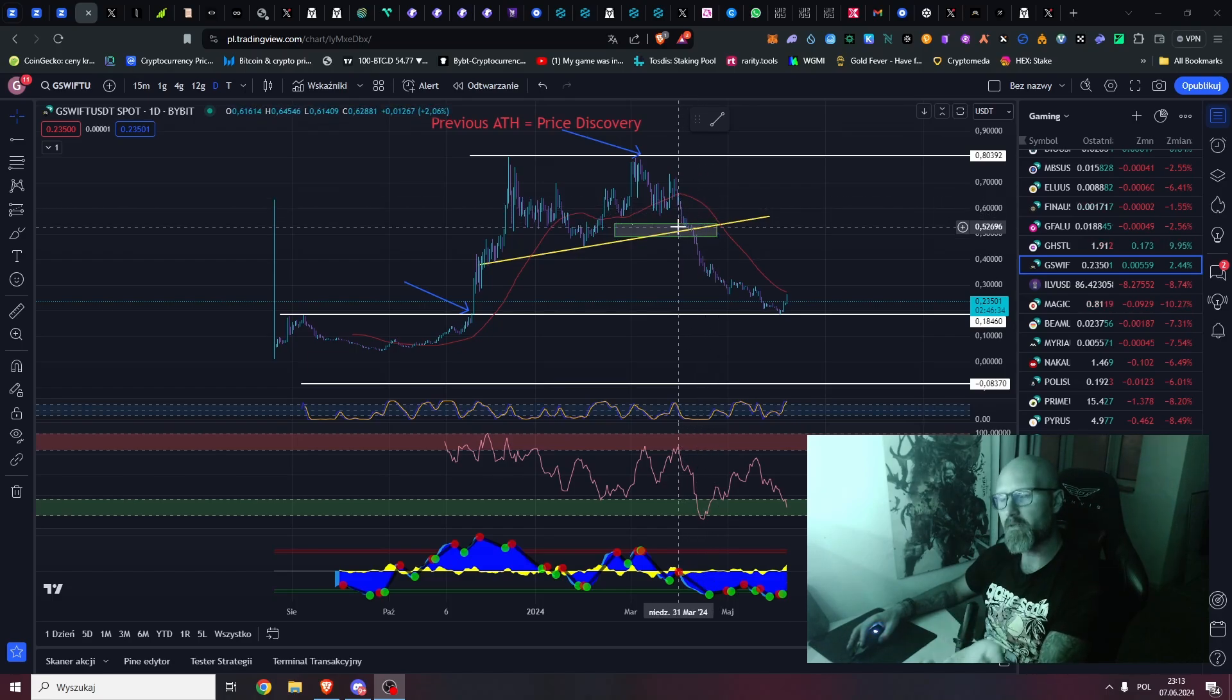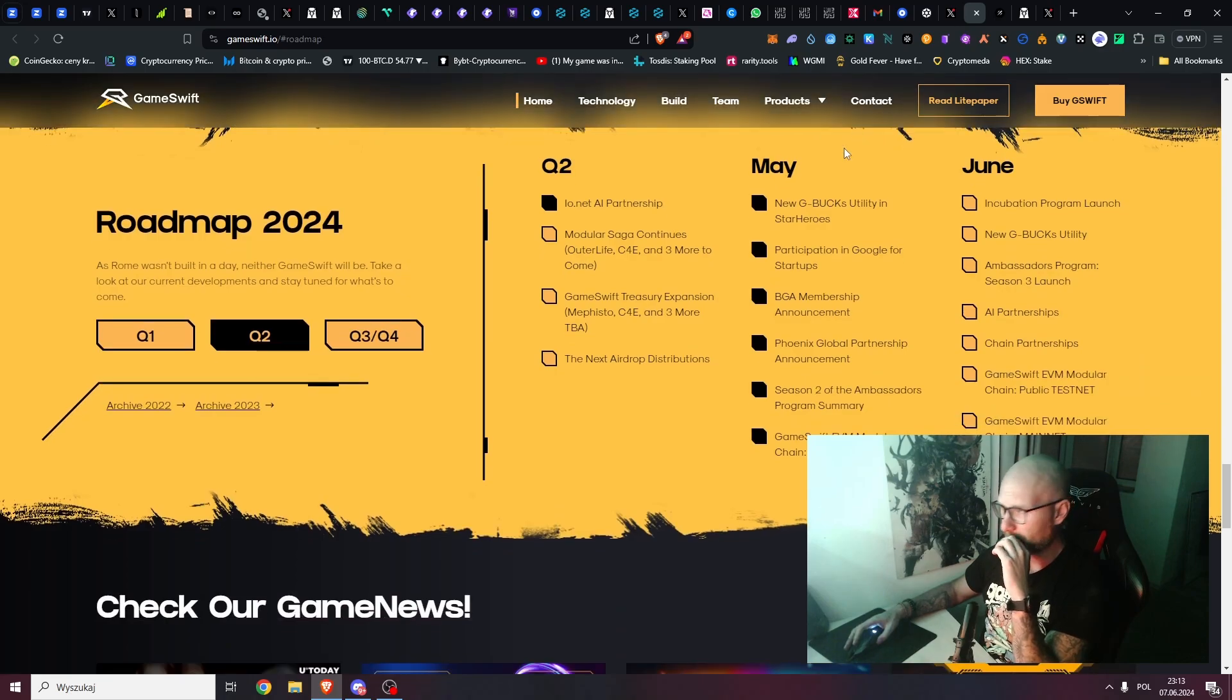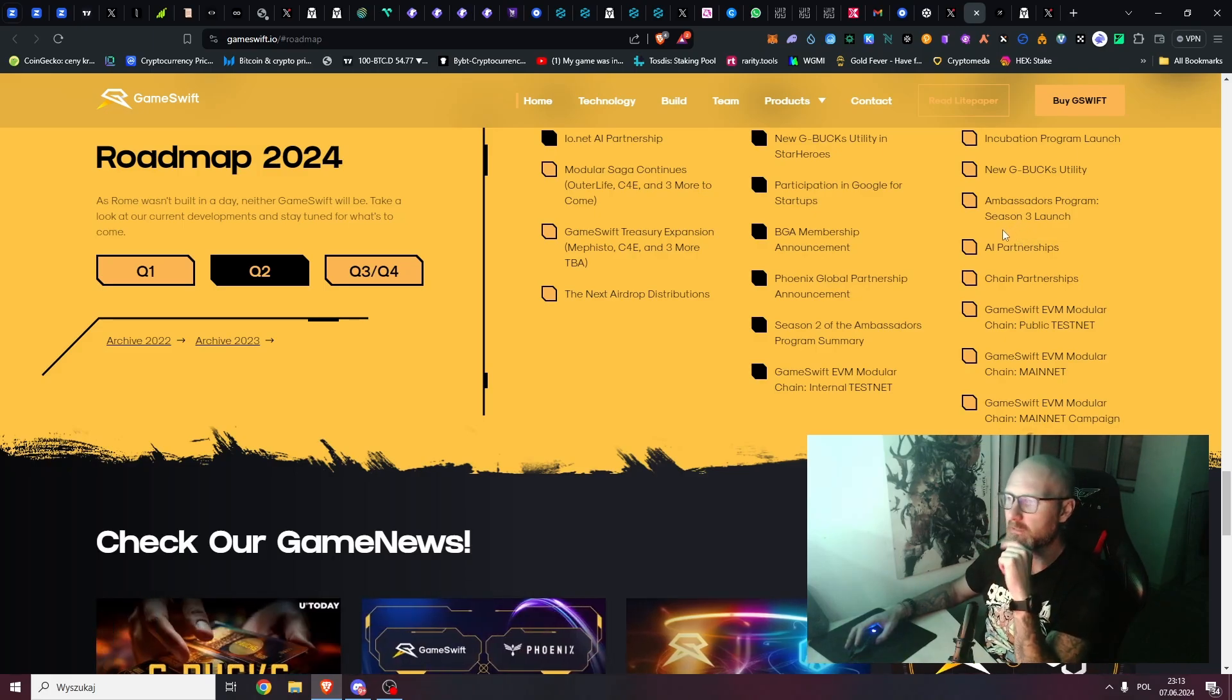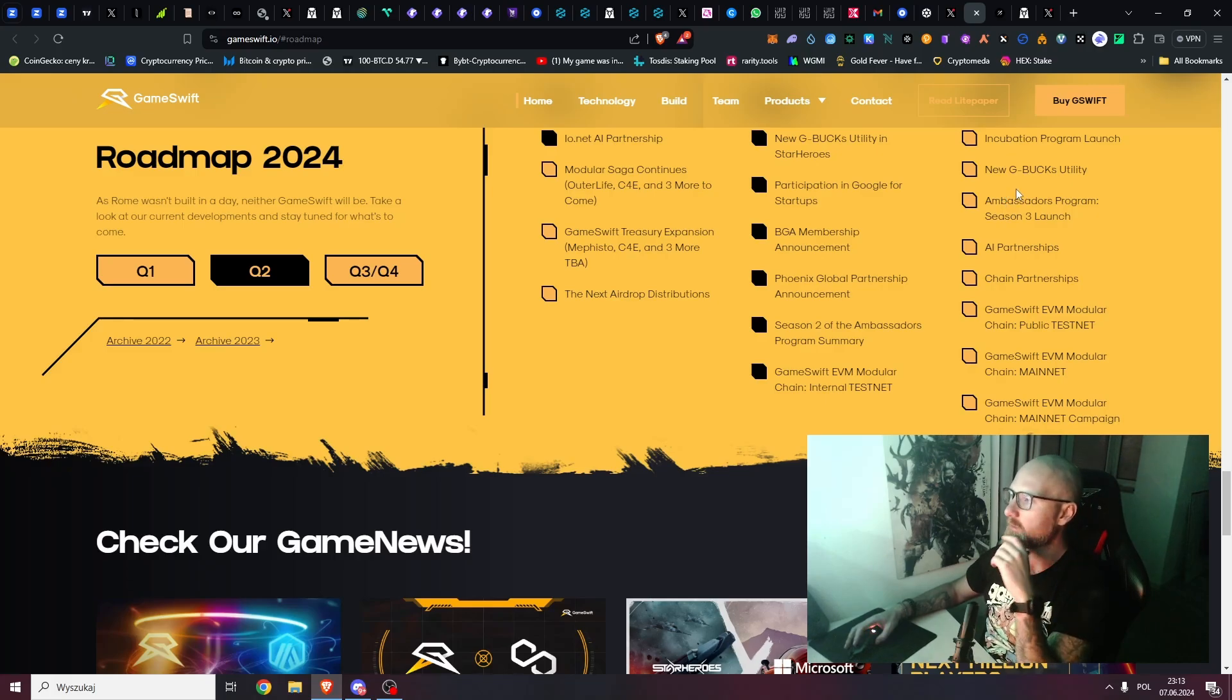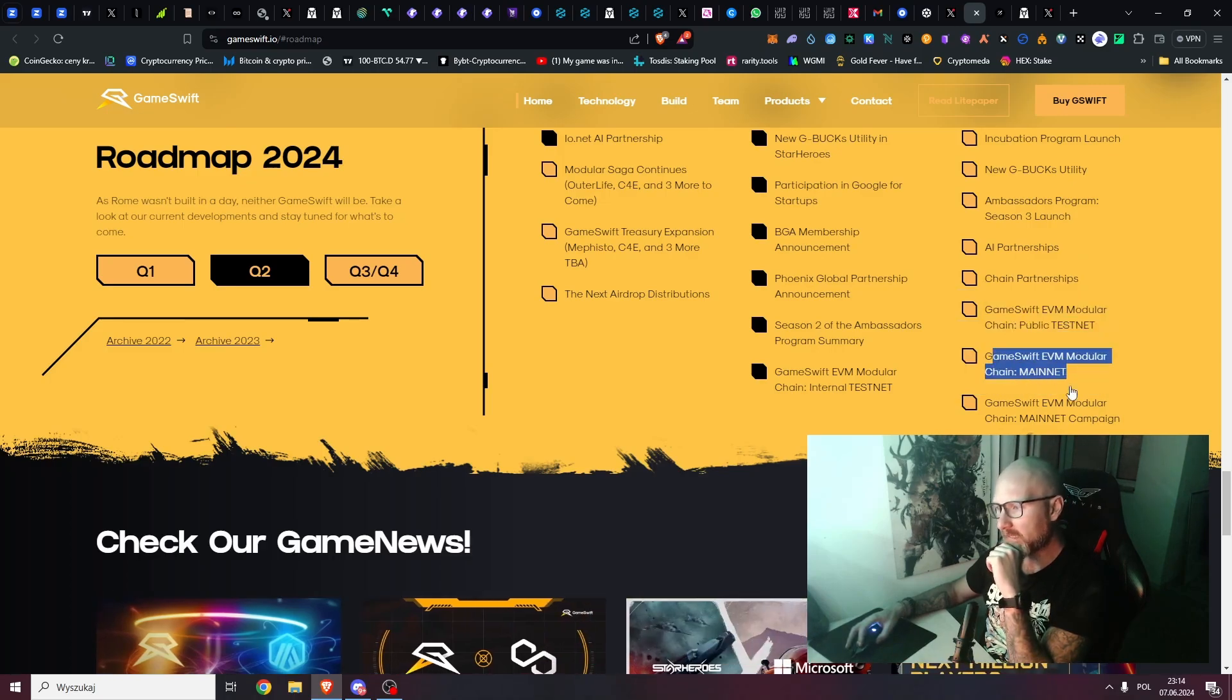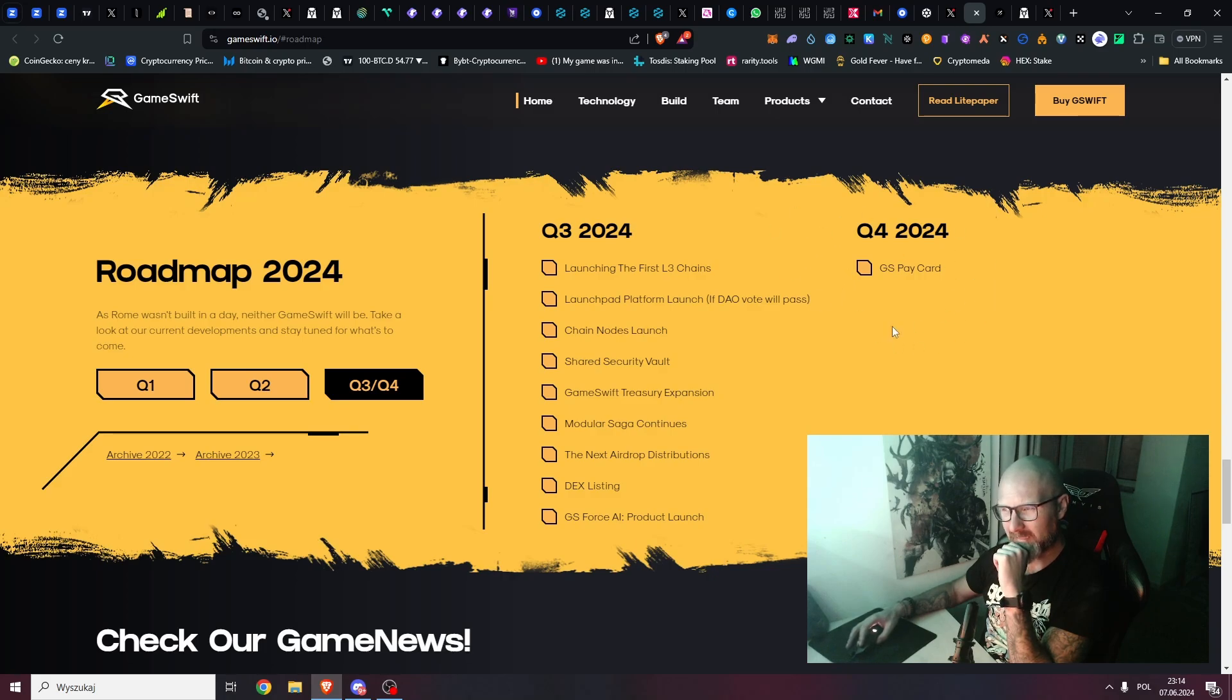Right now they delivered the new roadmap and it's going to be wild. Just this month there's an incubation program launch, new GBUC utility, ambassador program - by the way you can still sign in for this one and there's some rewards. The best ambassadors will normally get paid around a thousand dollars a month, which in many countries is a really solid salary, especially if you're in Asia or South America. Chain partnership, games with DVM, modular public testnet mainnet and campaign. This is only for June.